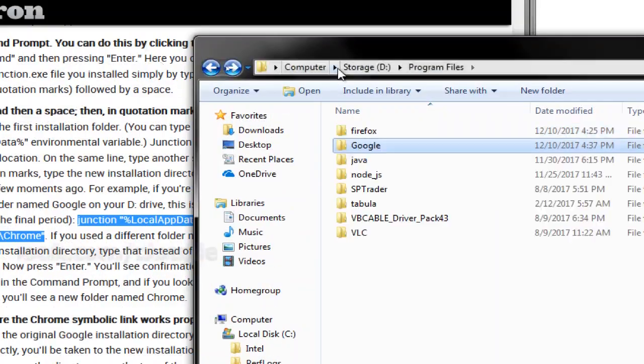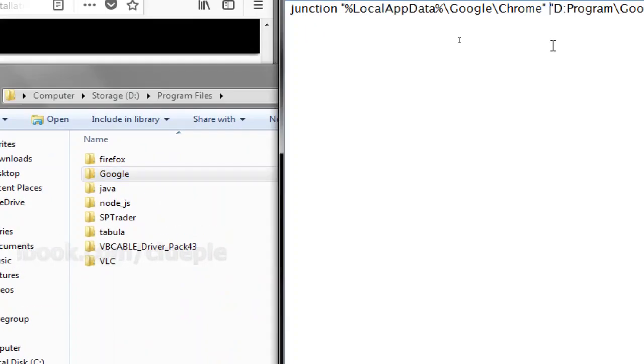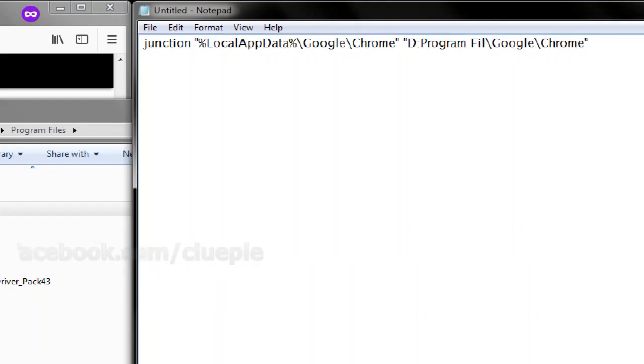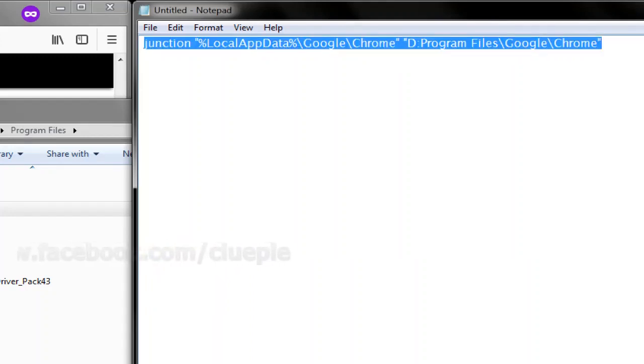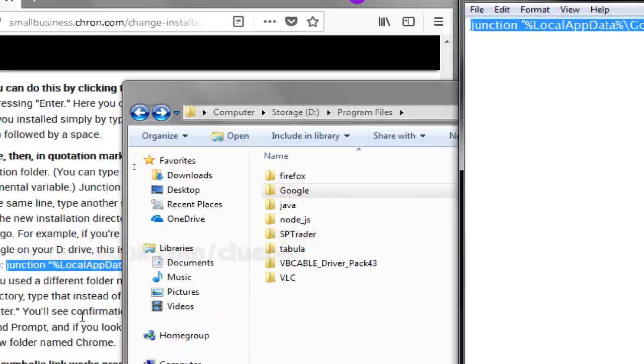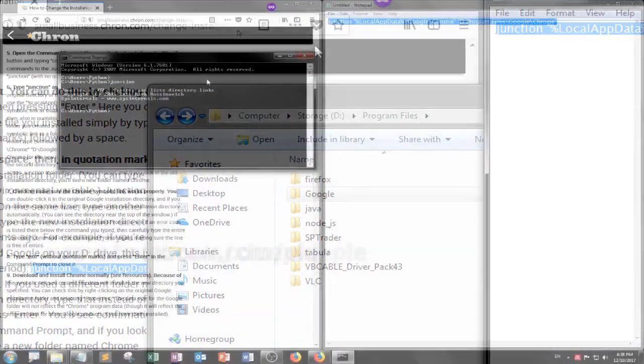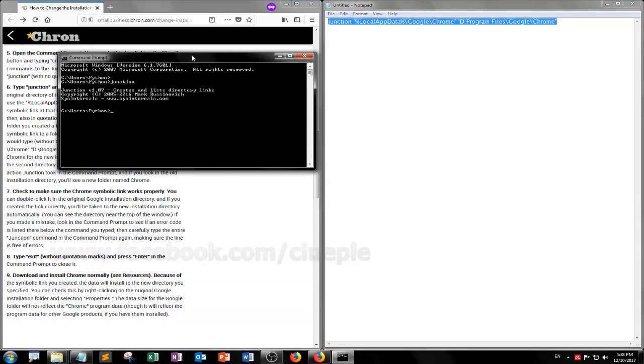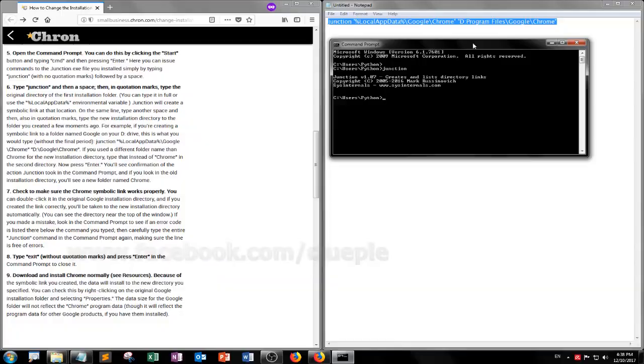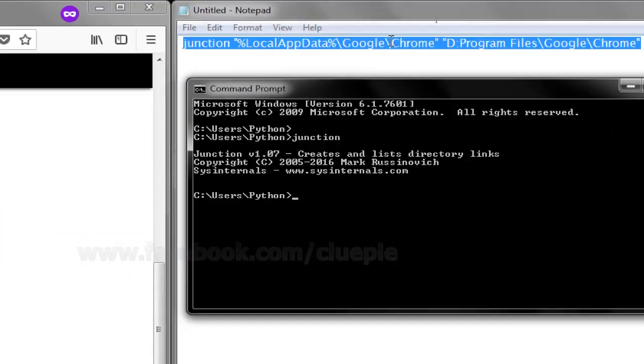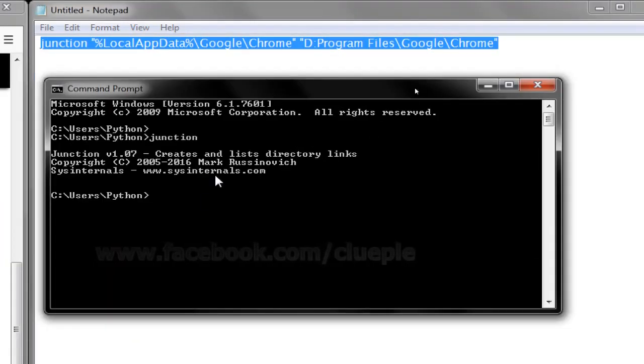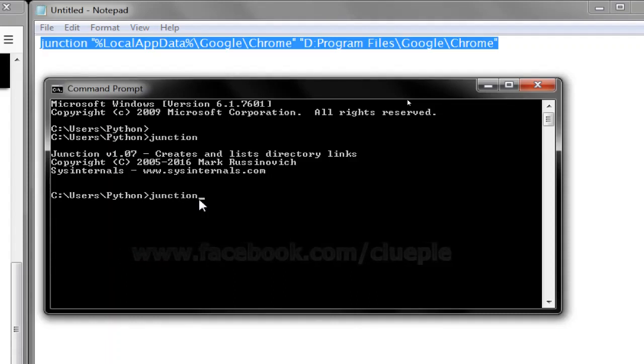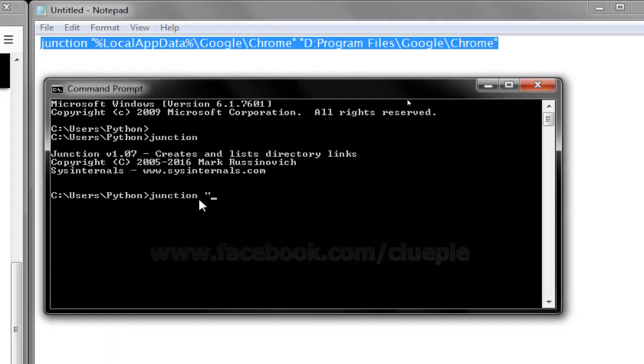Let's see if this is okay. So let me put program files and then Google. So let me follow this. Where's my command prompt? So let me follow this one, so just put Junction, double quote.